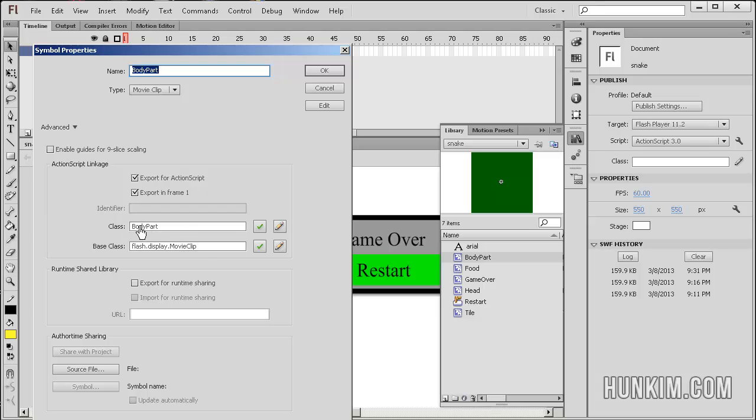It's the idea that this body part is inheriting all the functions and variables of movie clips. That's the idea of object-oriented programming. We're creating our own class, but it also inherits and gets all the power of its parent.